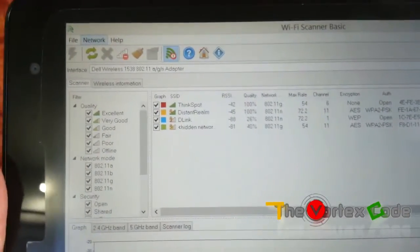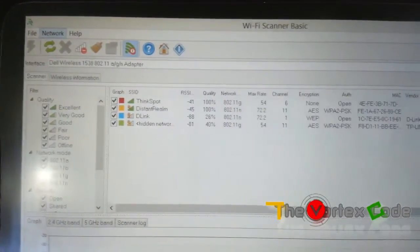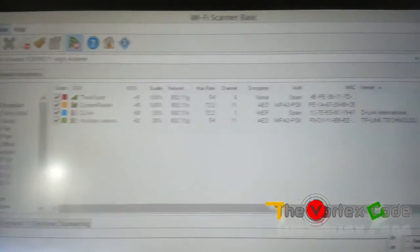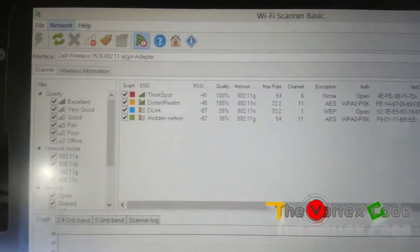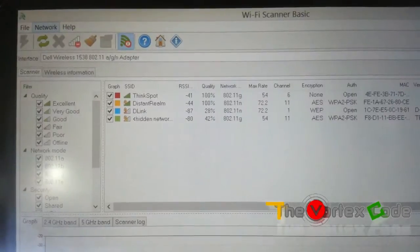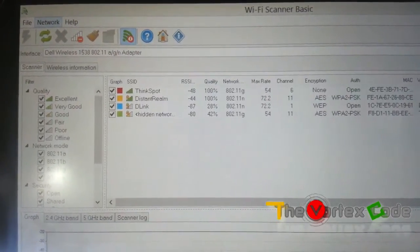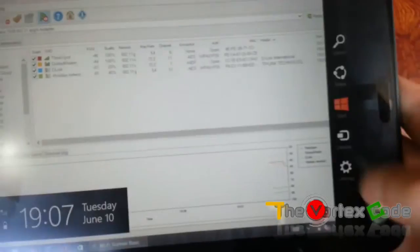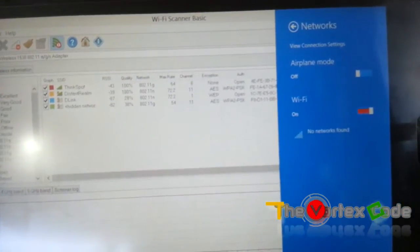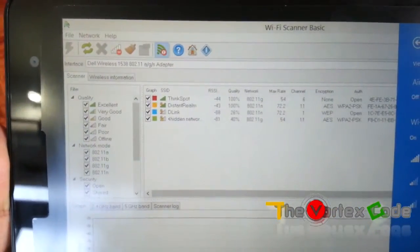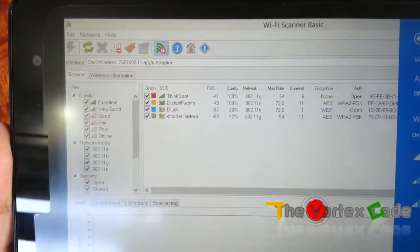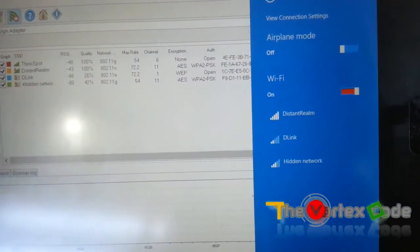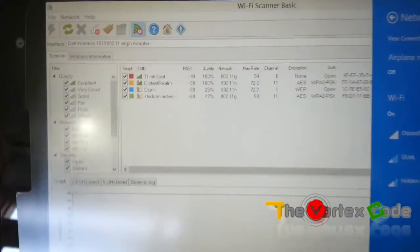As you can see, the first one, ThinkSpot, is an open network. This is an ad-hoc network; the others are not ad-hoc networks. If you see here, no networks are found in the Windows network list. But here in Wi-Fi Scanner, it has found four networks, one of which is ad-hoc. Here you cannot see ThinkSpot, but here you can see ThinkSpot.